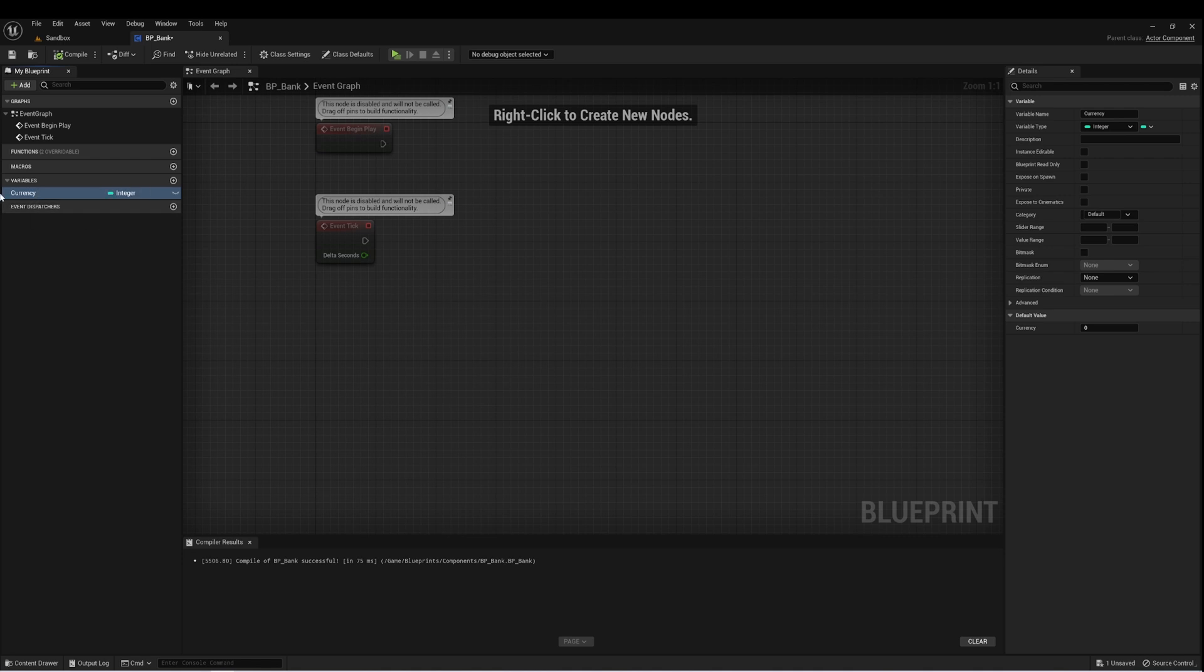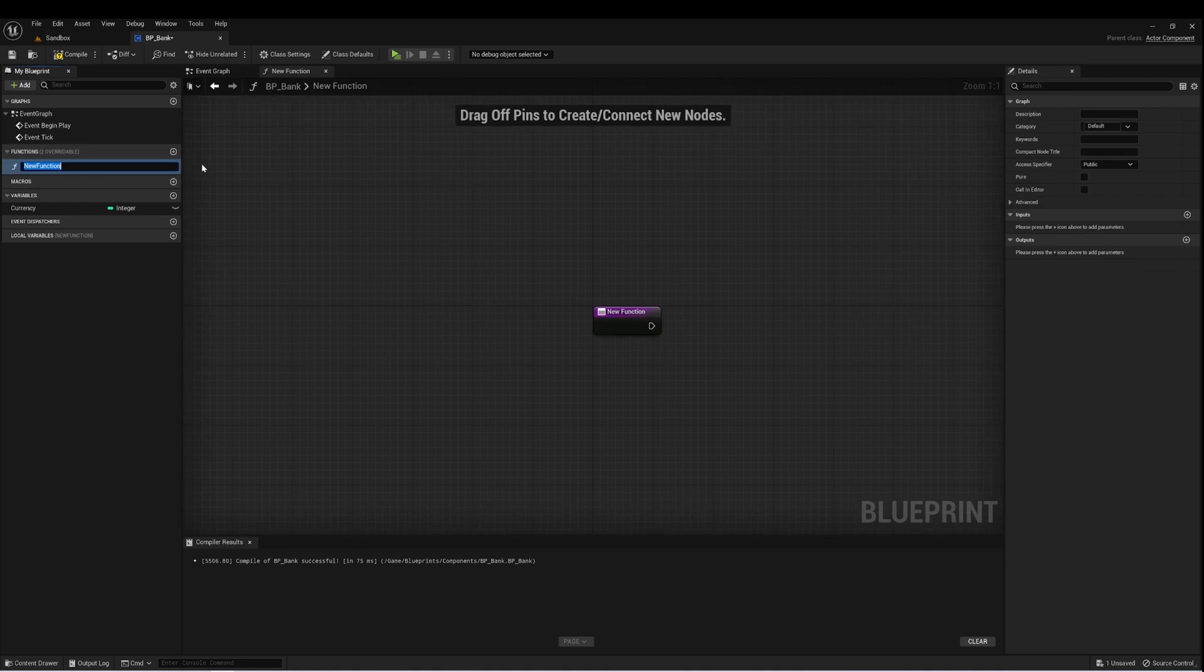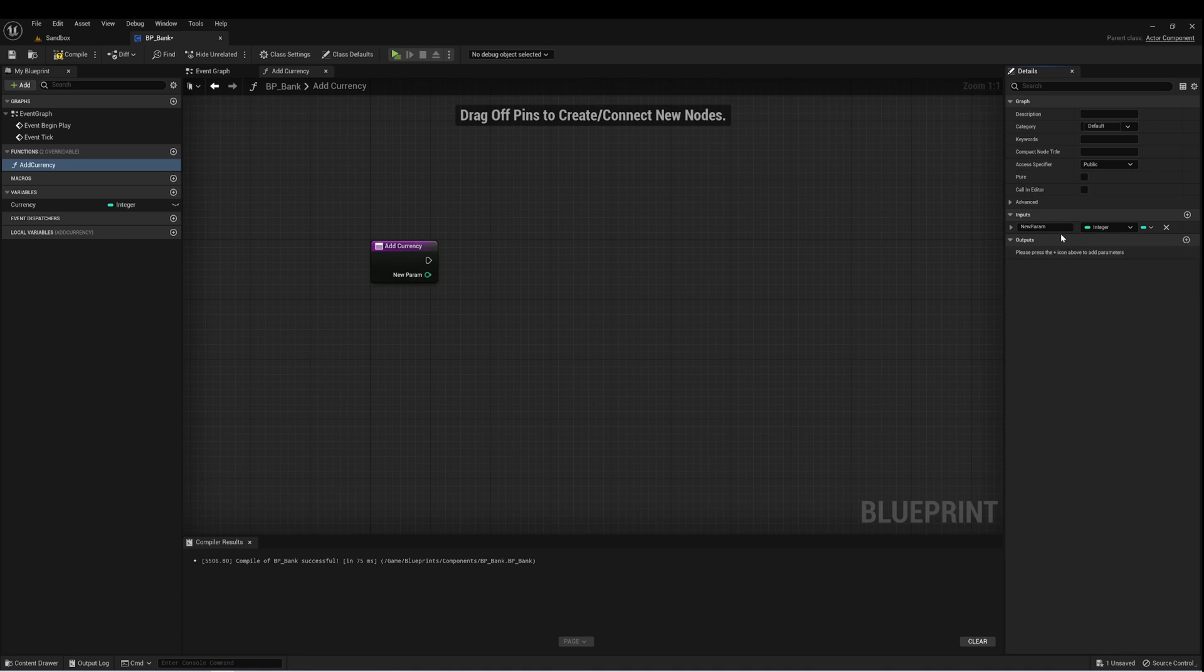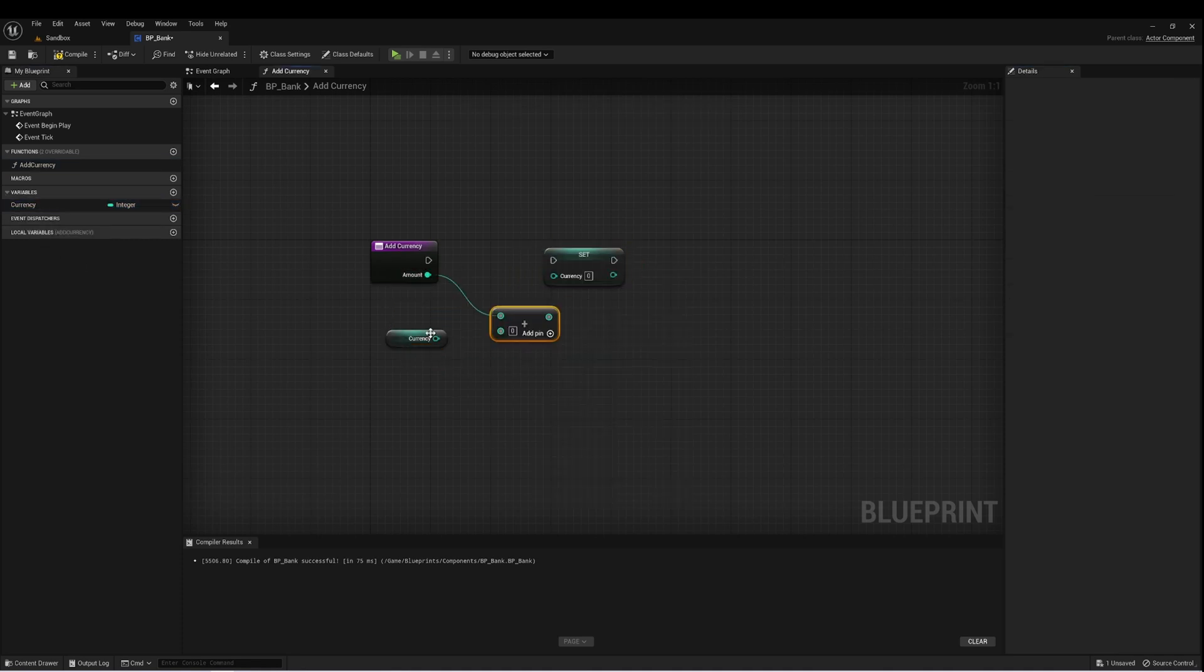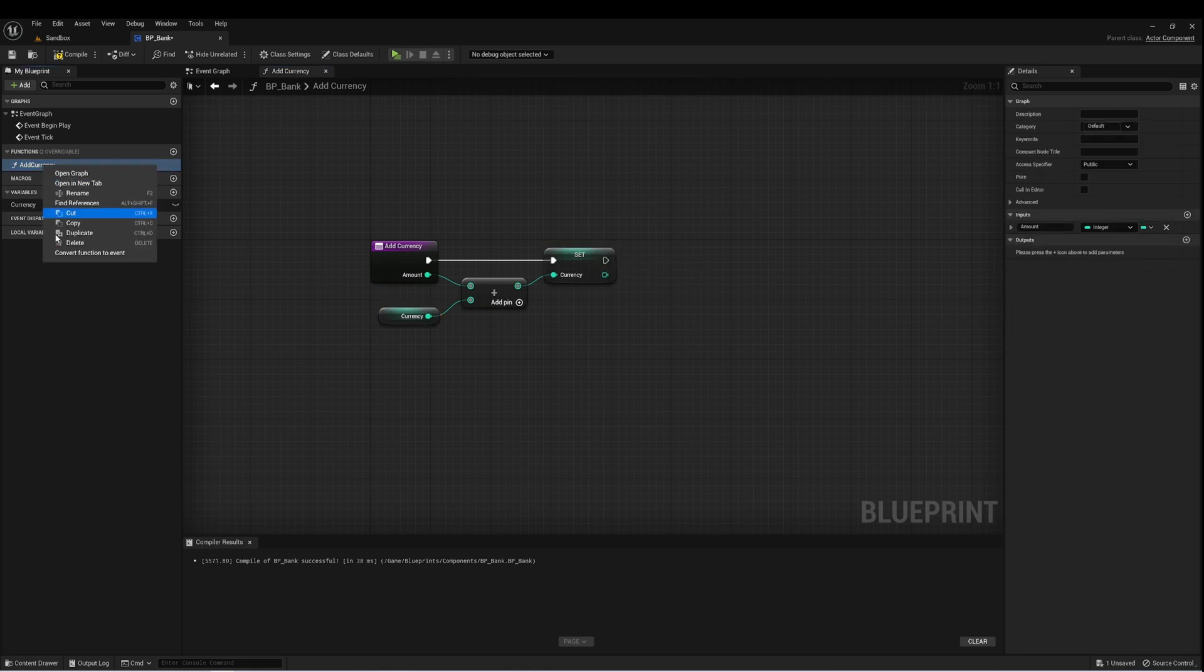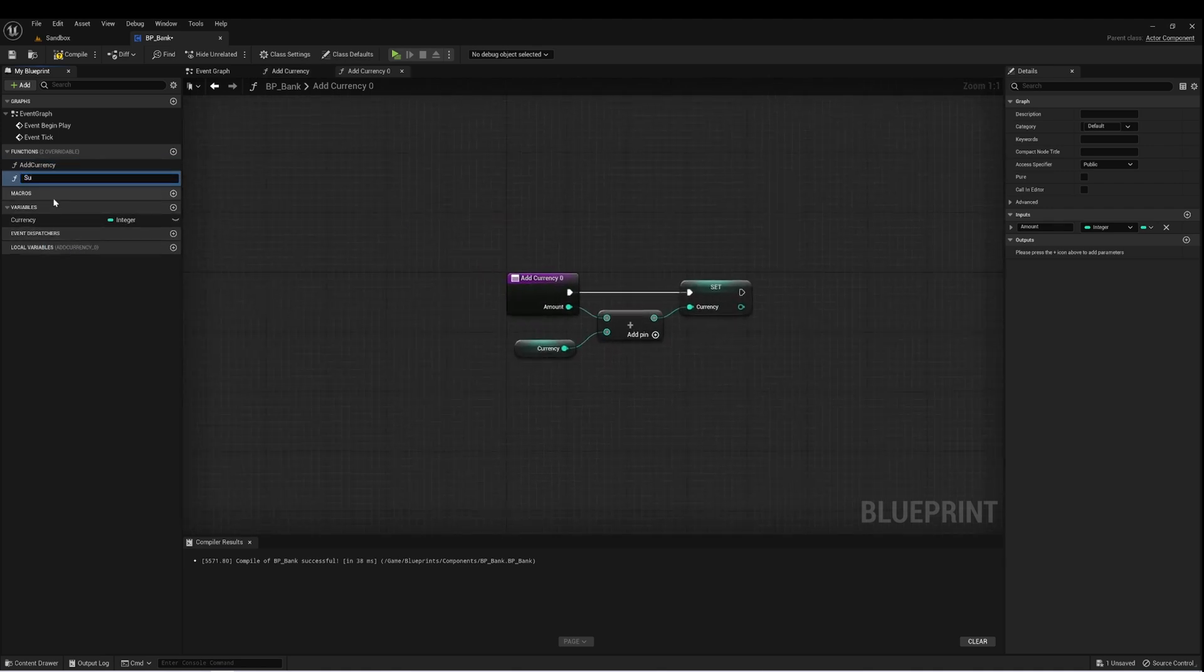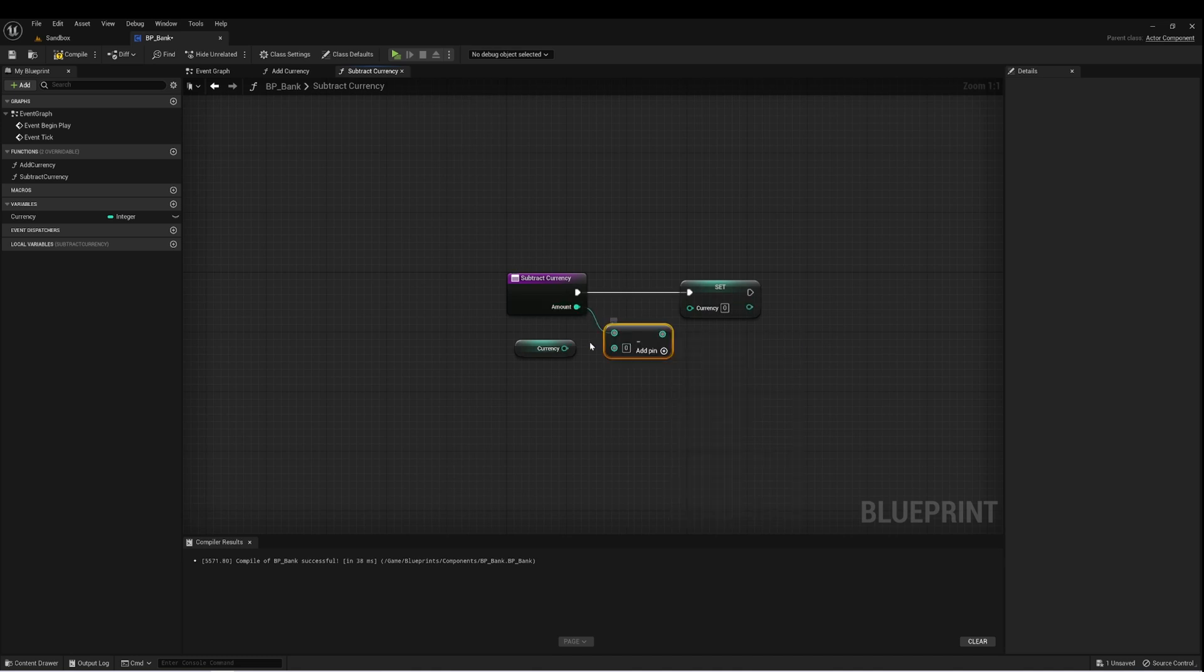Now, if you want to call it something else, gold, credit, something like that, you can. I'll just keep it vague for now. And really what we want is we want the ability to add to this currency, and we want the ability to subtract from this currency. So I'm going to create a function called add currency. And it will have an input of an integer called amount. And all we really need to do is take that amount and add it to what we currently have and set that as the new currency. We can duplicate this function and just call it subtract currency and just swap this out with the subtraction node. And that's all we need from this right now.